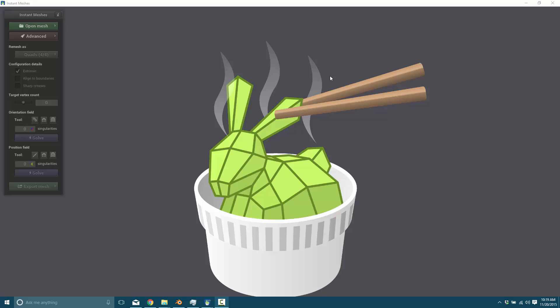And the manual process of going through retopology is kind of a pain in the butt. But most tools do a terrible job at it. So that's where Instant Meshes come in.